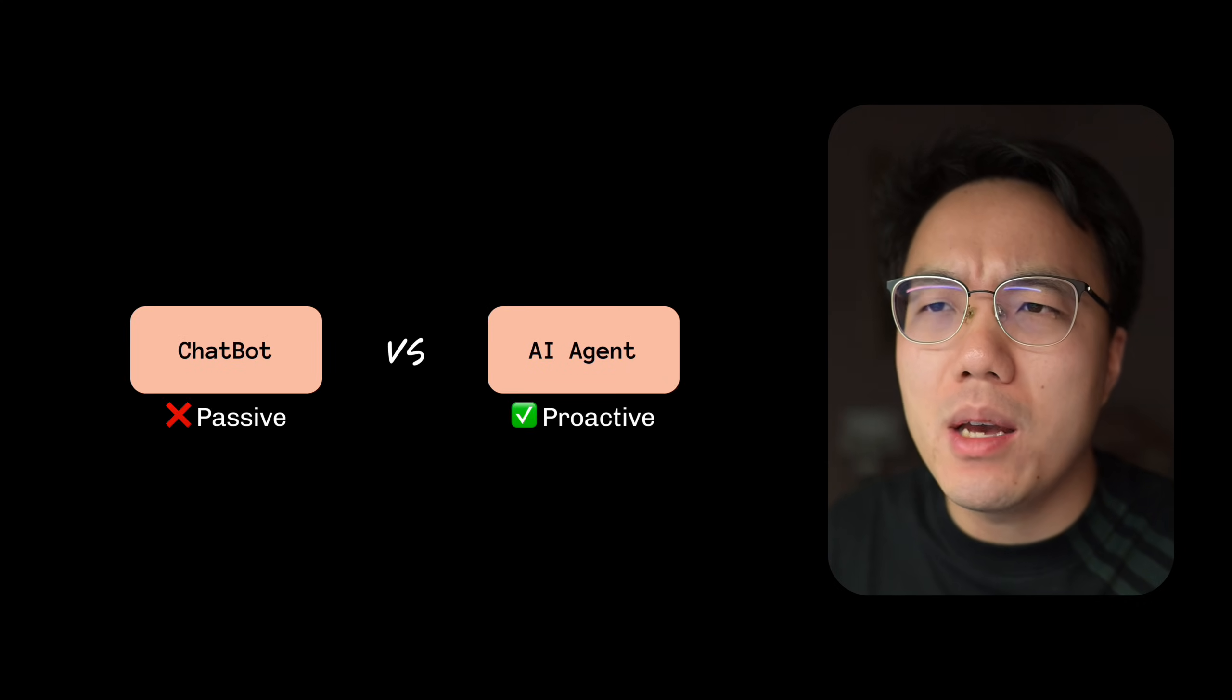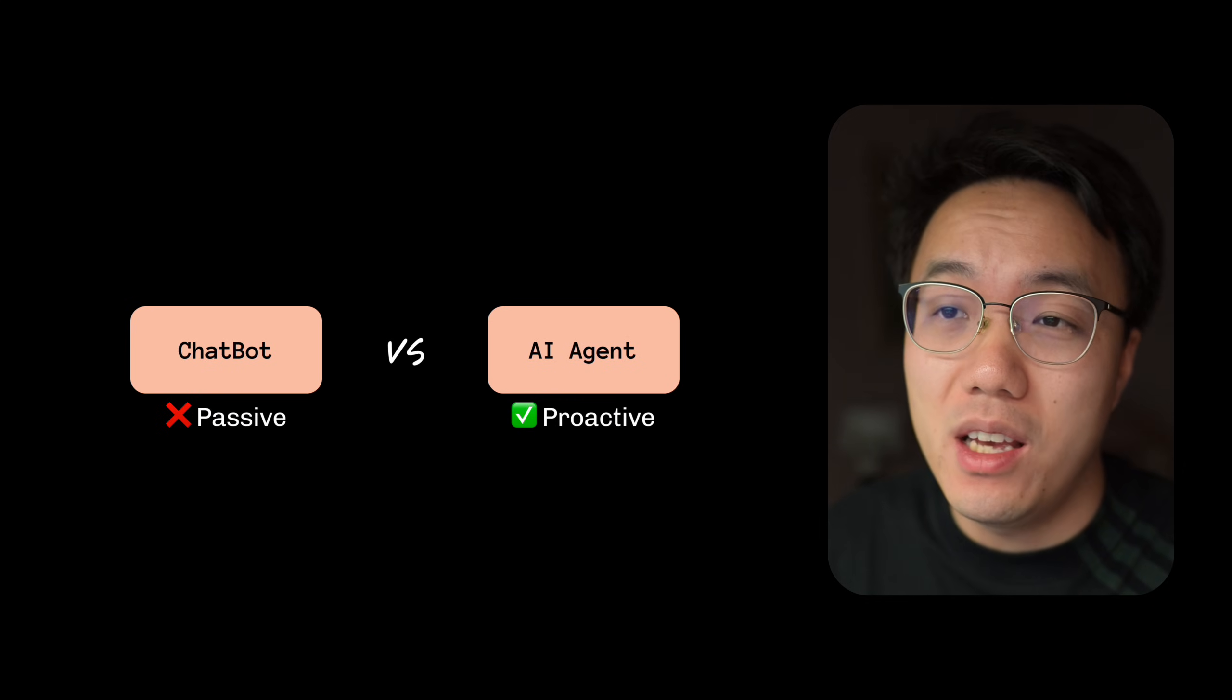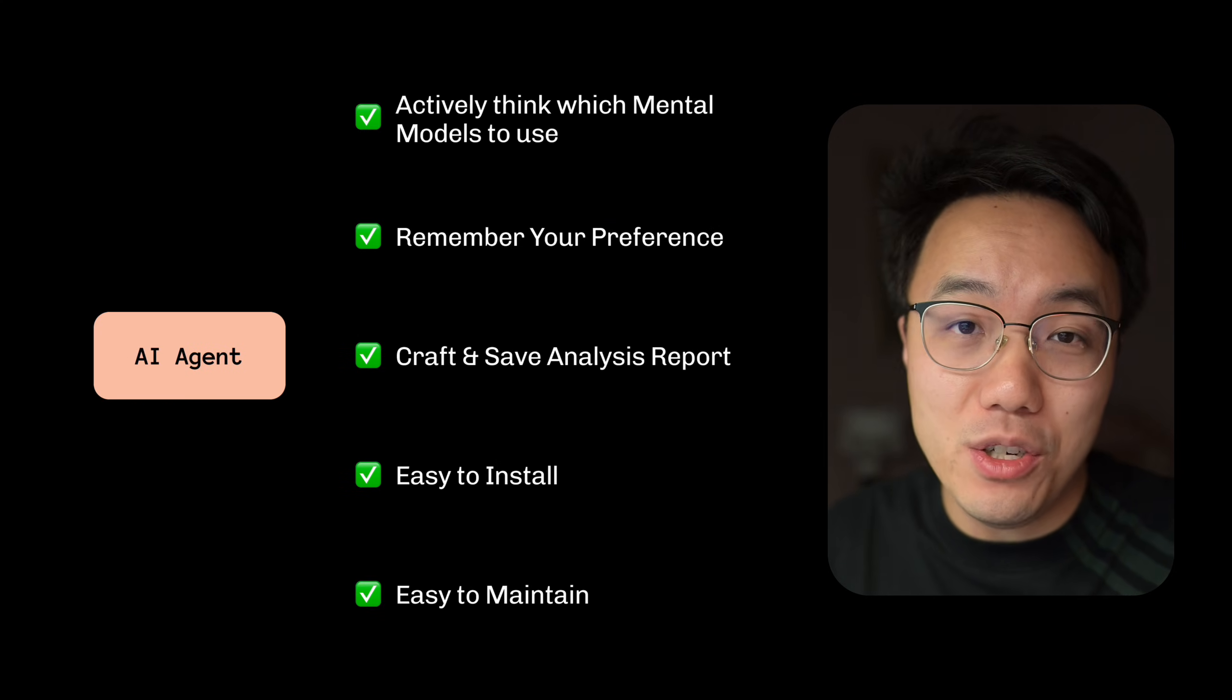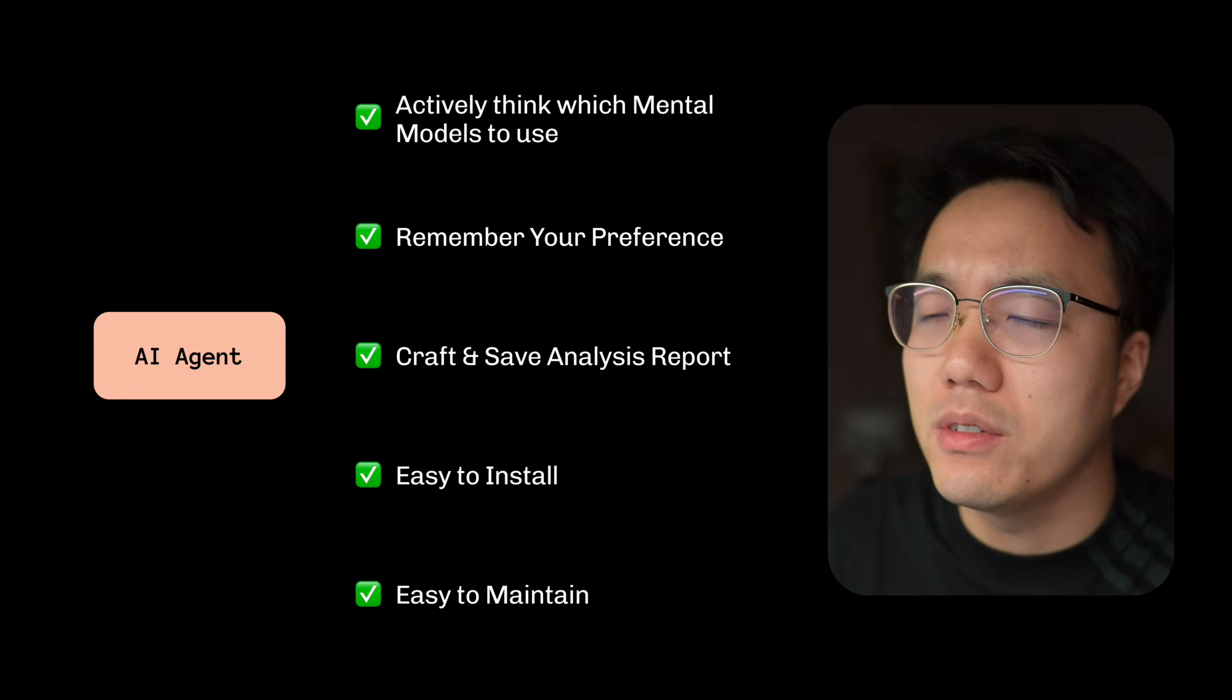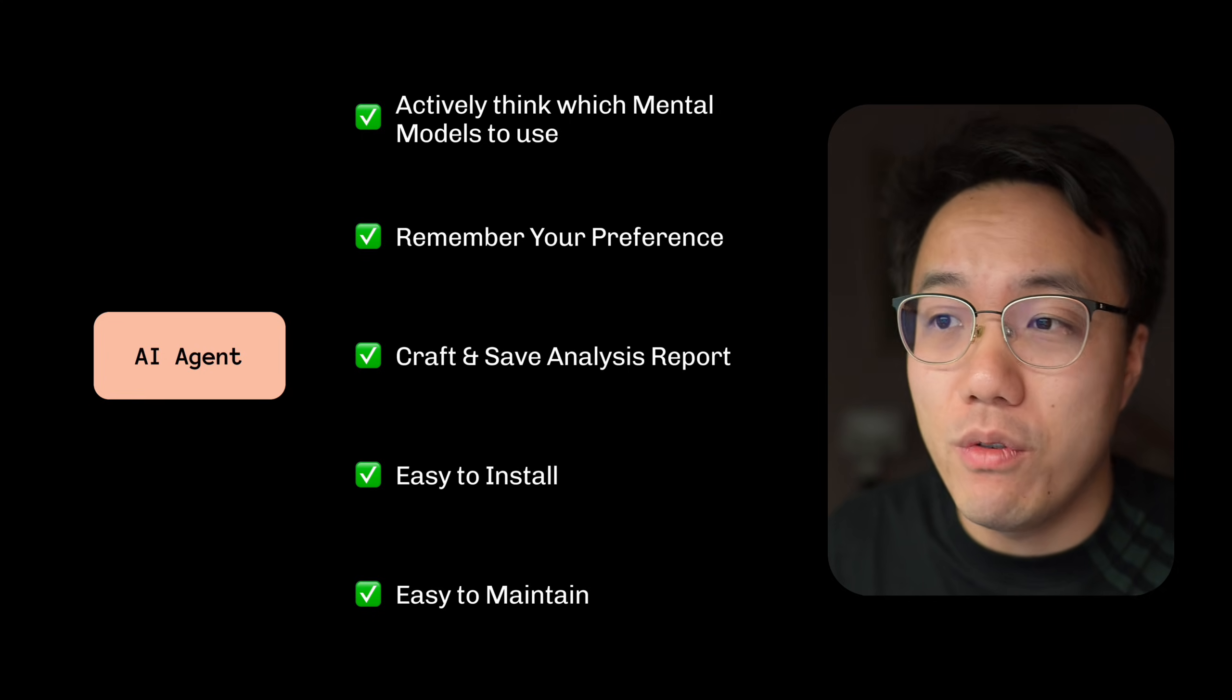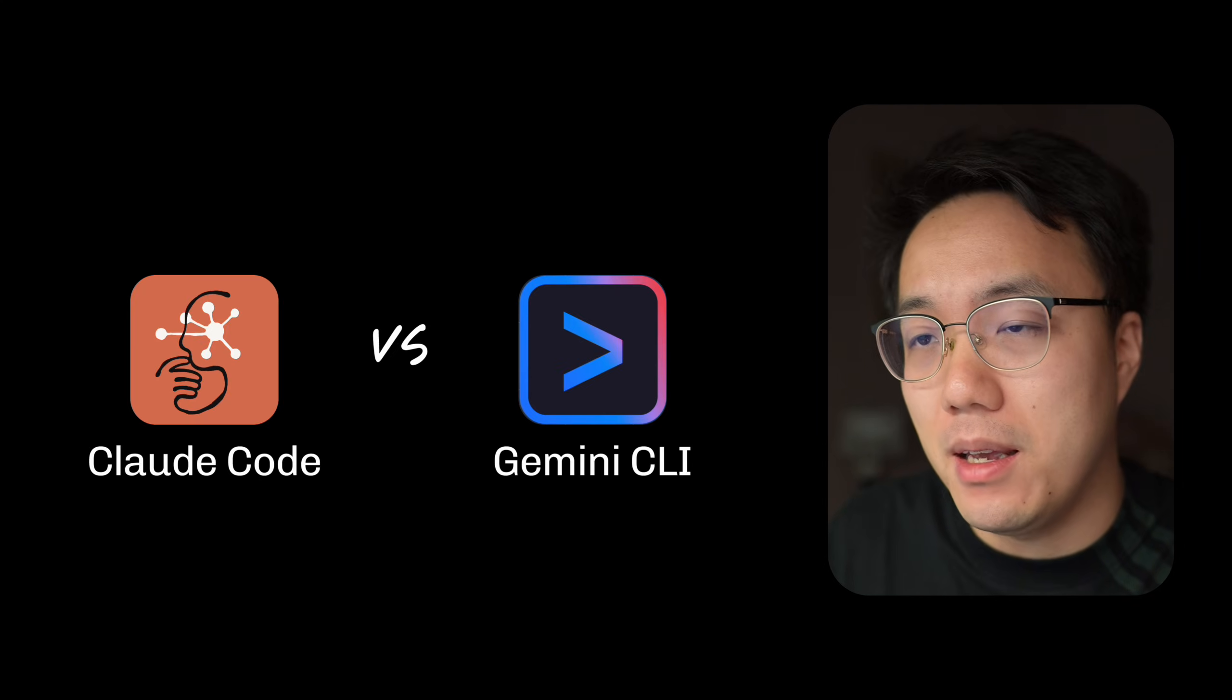And I'm not talking about a simple chatbot. A chatbot is passive. It only answers when you ask. We need an AI agent, a proactive partner that lives on our computer. So what should an AI agent do? An AI agent should actually think about which mental models to apply to your specific situation, remember your preferences, and craft and save detailed analysis reports for you to review. And of course, importantly, it is easy to install and maintain.